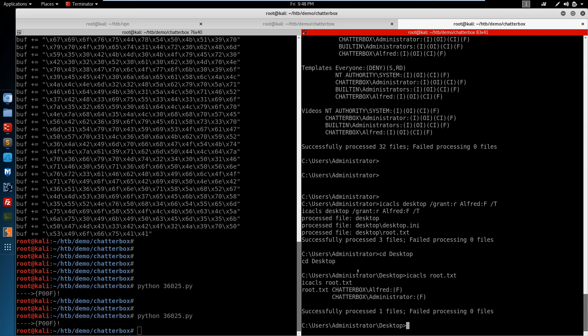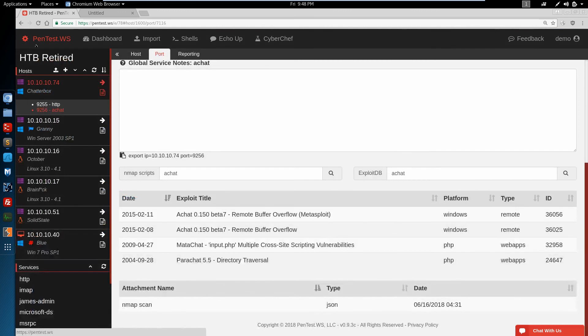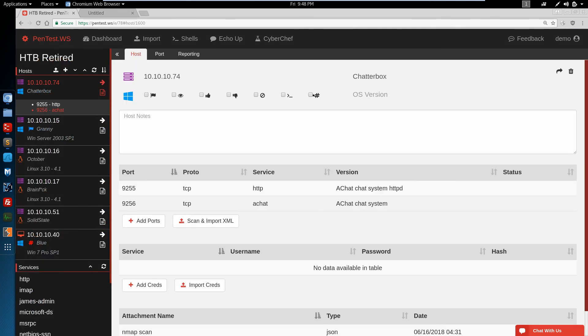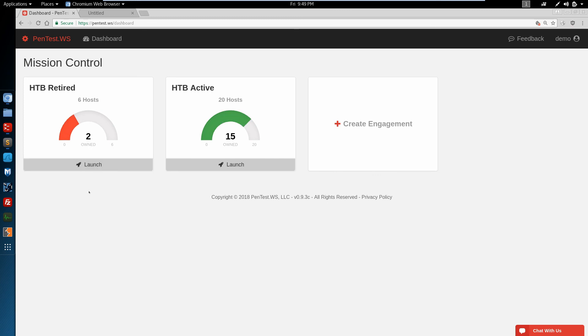Which means the chatterbox is done. We can switch back over to our pentest.ws. Switch to our host. Mark this as rooted. And now we've got two of the six machines for our retired engagement rooted.